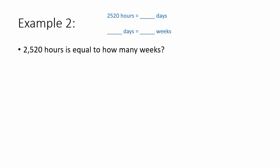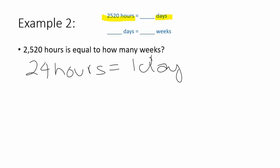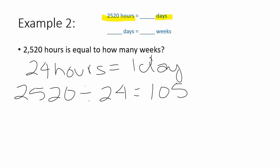Looking at the units, I am going from hours to days. Hours to days means I am going from small to big. It's going to be a division problem. We'll start with the fact that 24 hours is equal to one day. 2,520 divided by 24 equals 105 days.